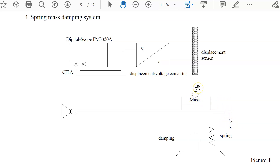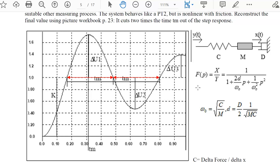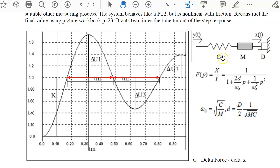The curve you will get looks like the PT2 workbook step response we discussed in lectures. You should identify this mechanical system by extracting from this curve the damping factor and the natural frequency omega-naught. K is not relevant here because in our system K equals one. We need the three physical values: spring constant C (in N/m), mass M (in kg), and damping factor D (in N/(m/s)).